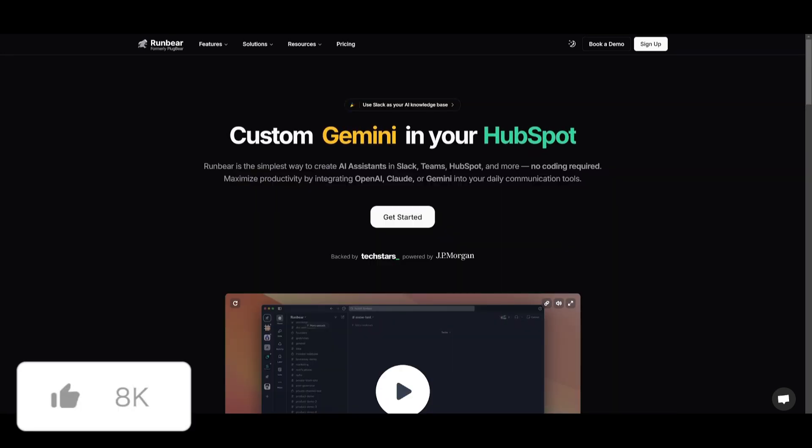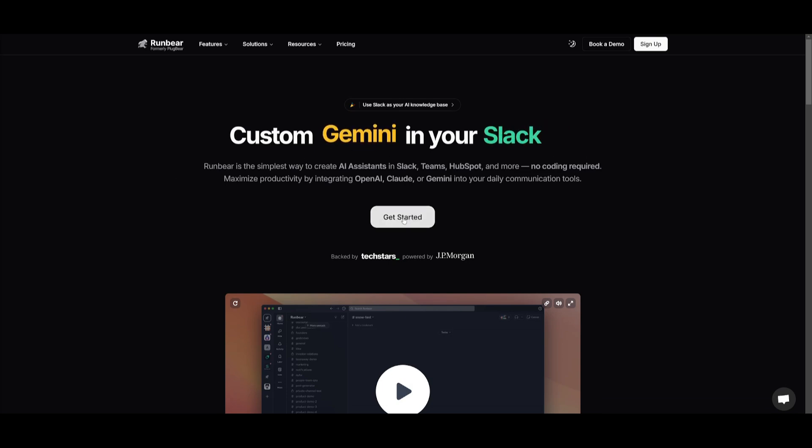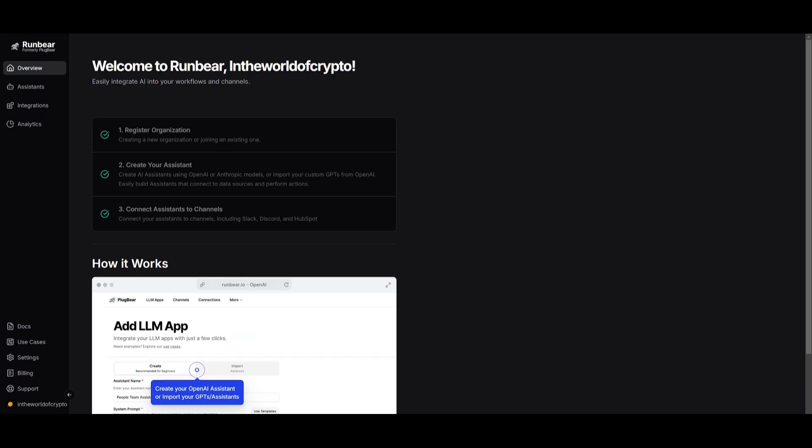So how can you get started? It's really simple. Head over to the link in the description below so that you can head over to RunBear.io. Once you're here, click on the get started button and sign up with an account or log in if you have an account. You can easily sign up with a Google account or by filling out the contact fields.